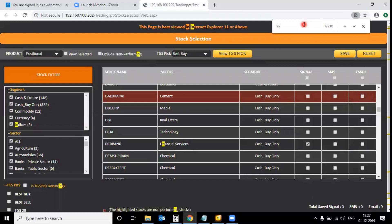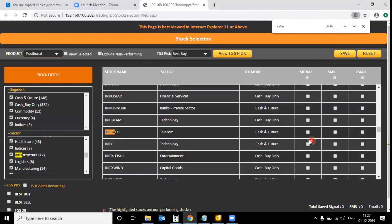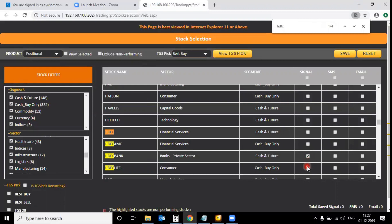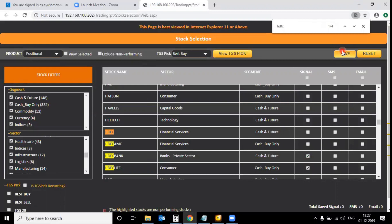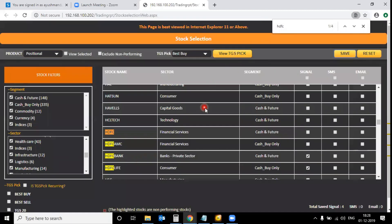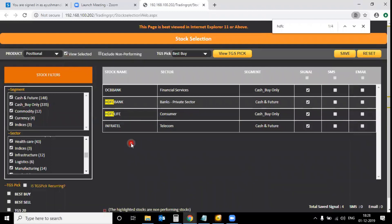For example, I'll select Infratel, then HDFC Bank and HDFC Life using Ctrl+F and typing 'HDFC'. After selecting all the desired stocks, I click the Save button. The total saved signals are now four. To review which stocks I've selected, I click on the 'View Selected' tab.